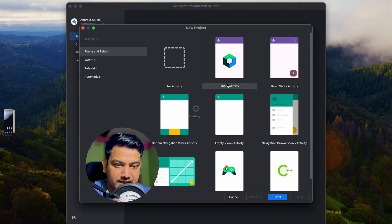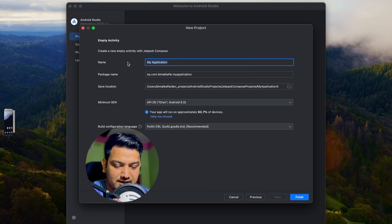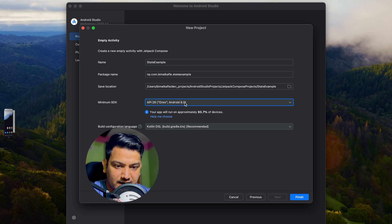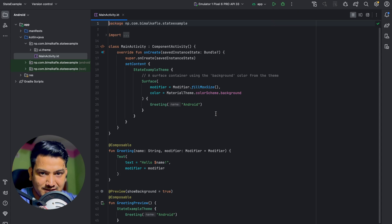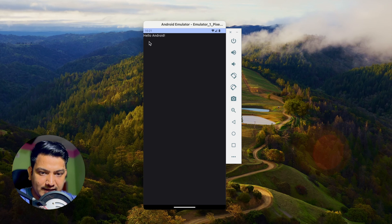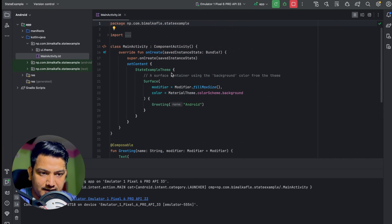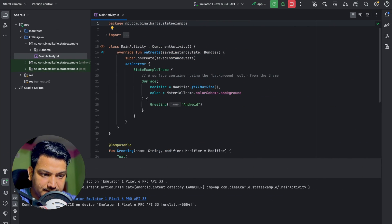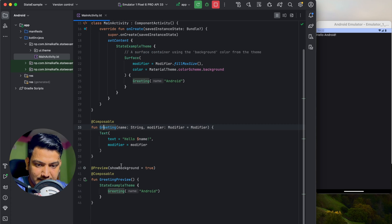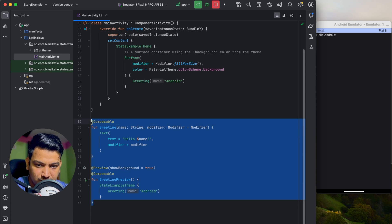Click on new project, select the empty activity — this is the Jetpack Compose activity — click next, give the application name 'state example', select minimum SDK Android 8.0, build configuration language leave as recommended, click finish. The project is created. Let's run it and test — we can see 'Hello World', that means it is created correctly. Let's arrange it side by side.